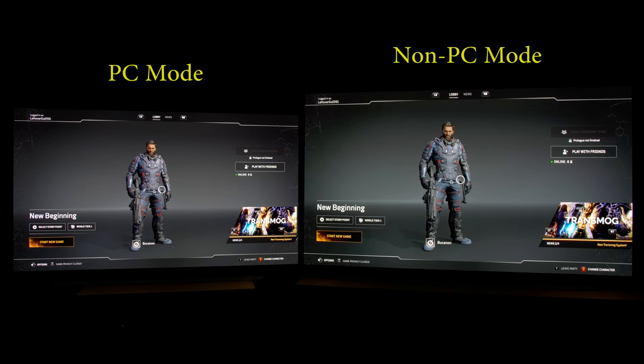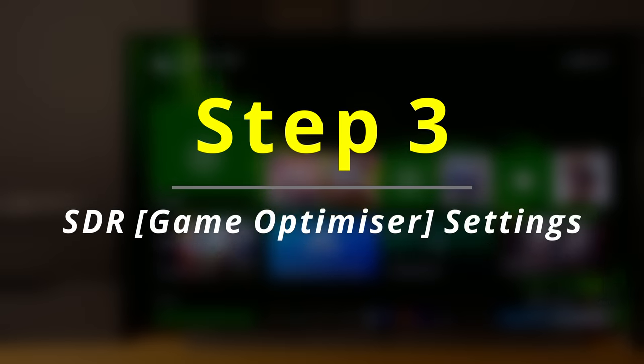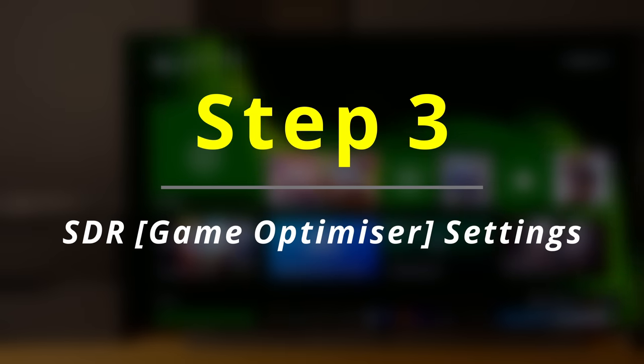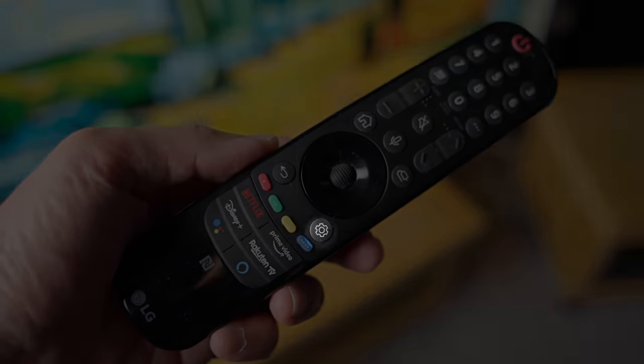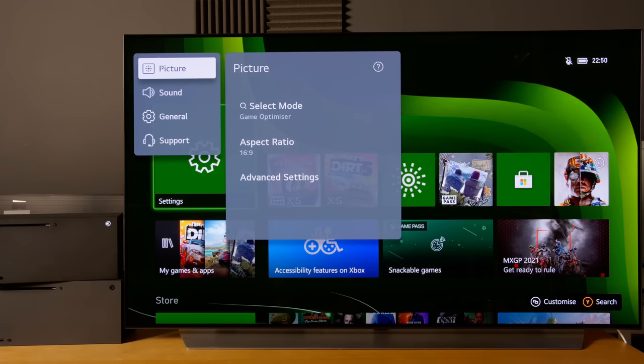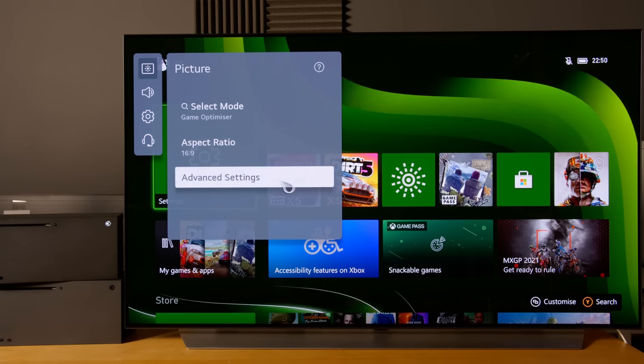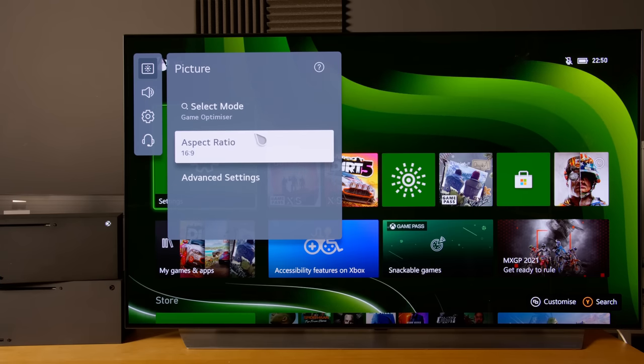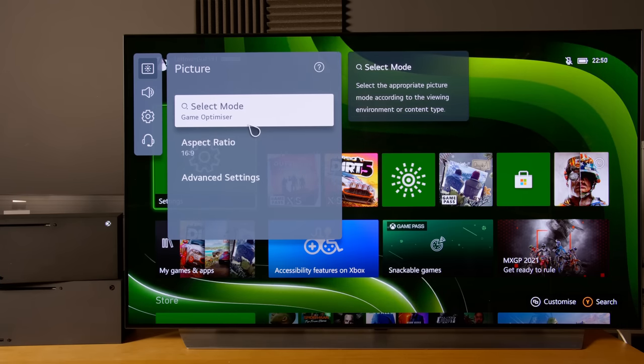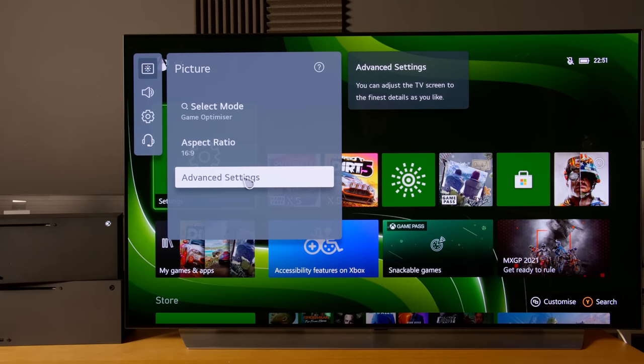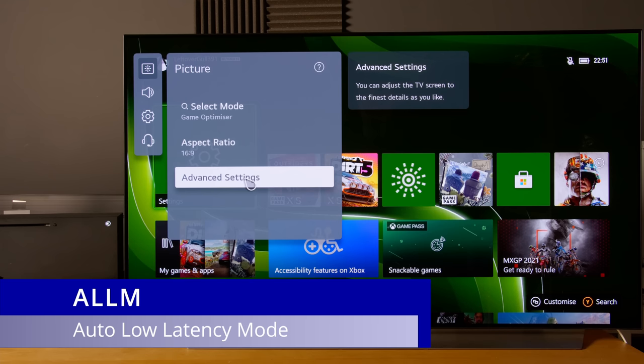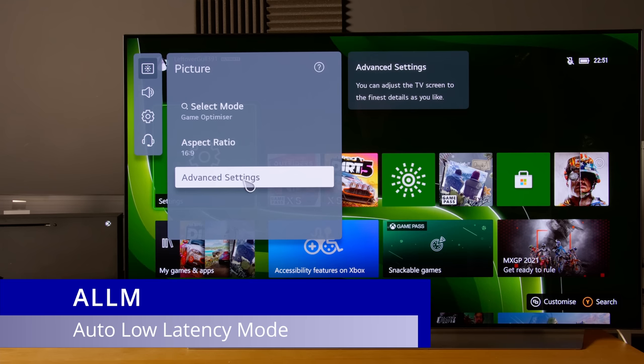After engaging PC mode, we'll go into the picture setting - long press the cogwheel button. It is correctly set to game optimizer mode to achieve the lowest input lag already, because the Xbox Series X and LG C1 both support ALLM or auto low latency mode.